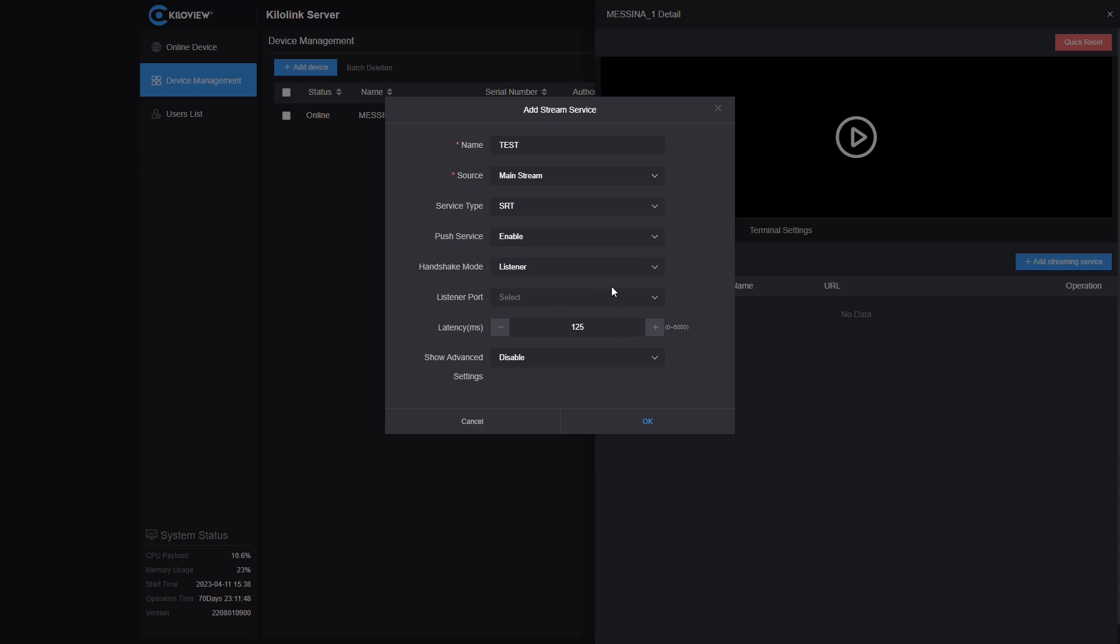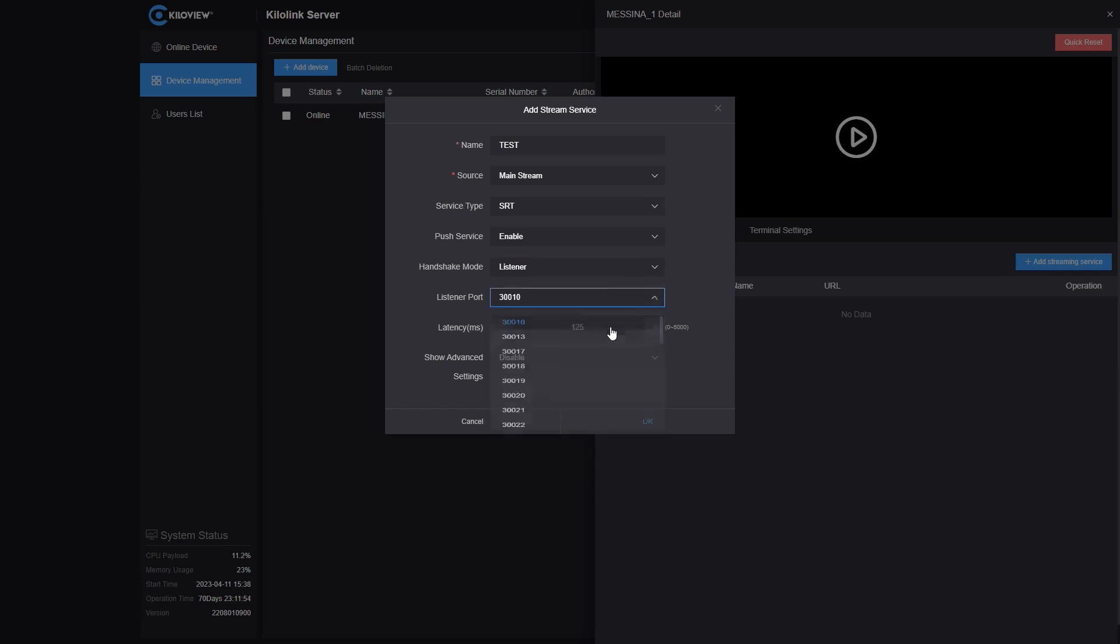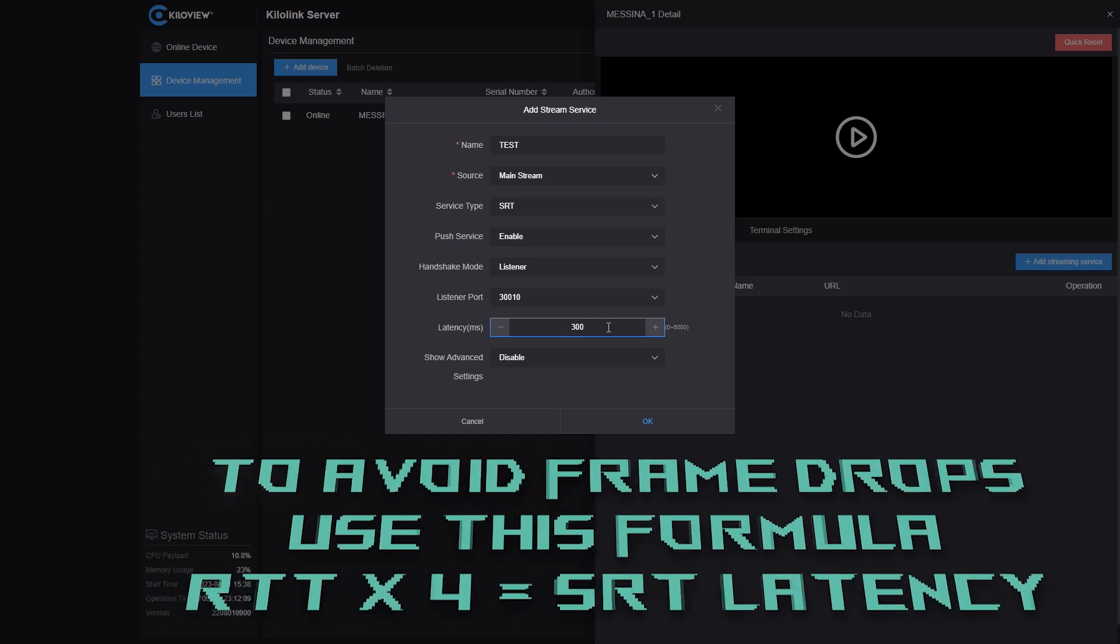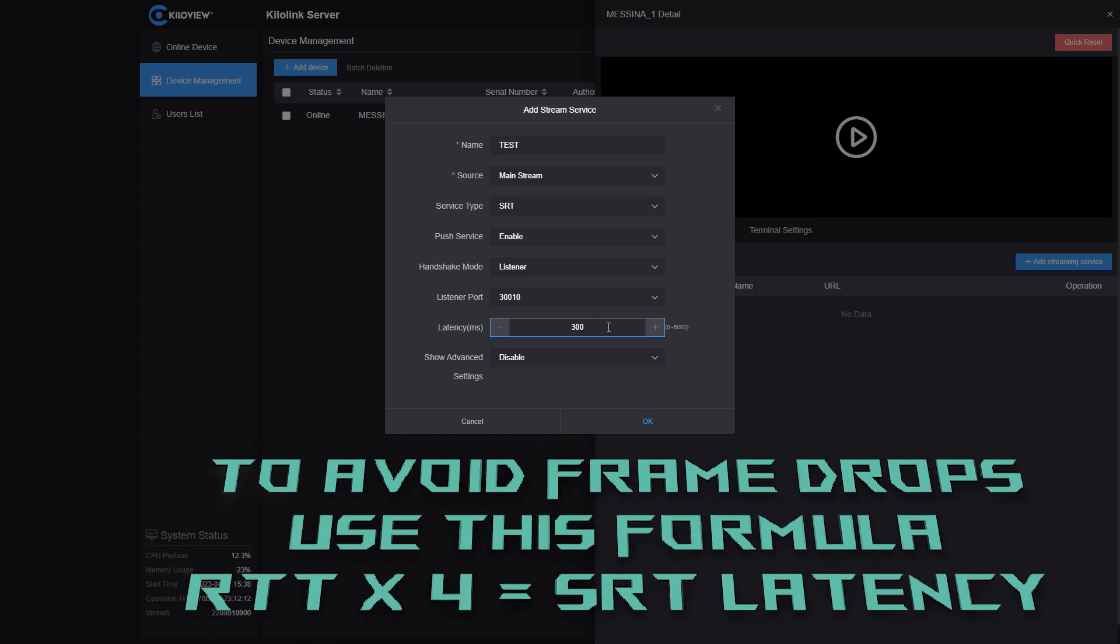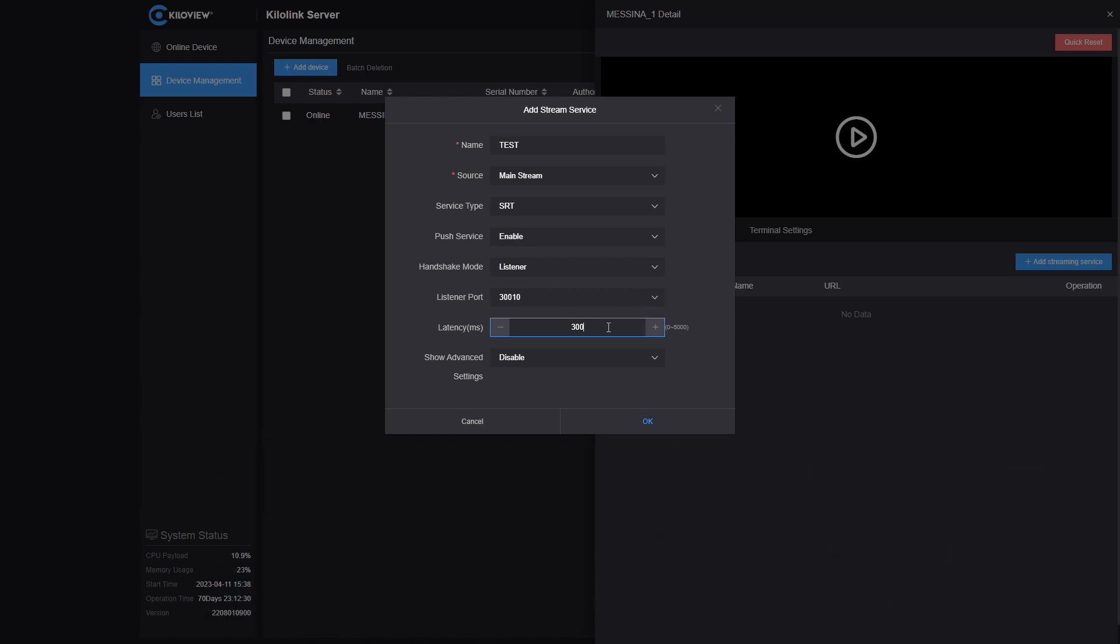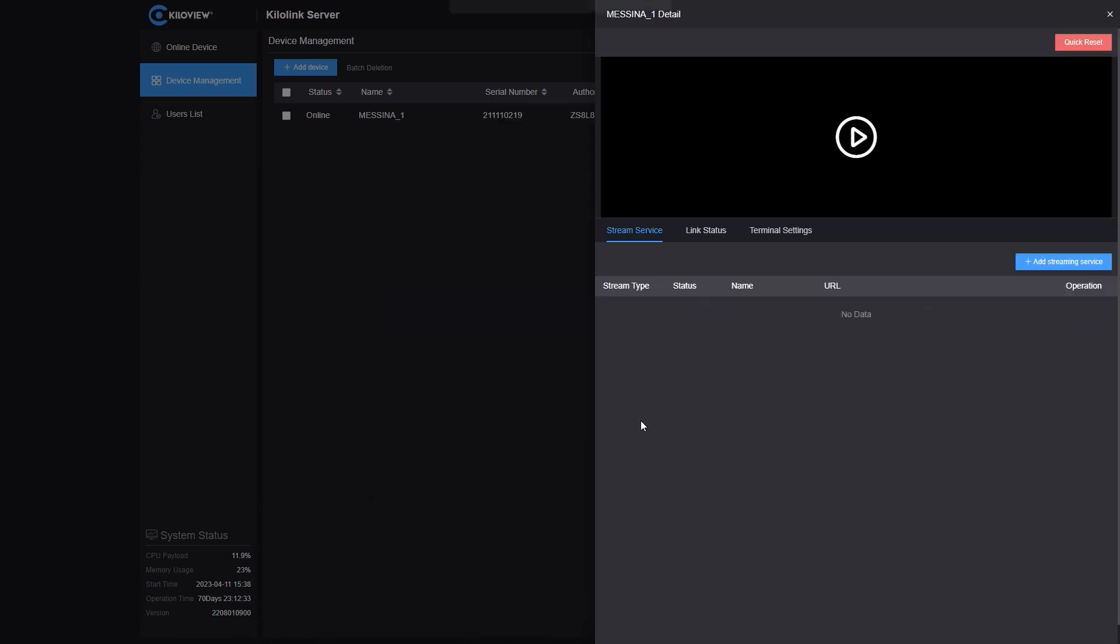For this specific usage, I'm going to select the first available listener port in my KiloLink server, which is 30010. I'm going to select the latency, which in my case, I will settle to 300 milliseconds. In order to have the right latency, just remember, you multiply by 4 the RTT latency in between the two devices. Once you've done it, you just press OK.